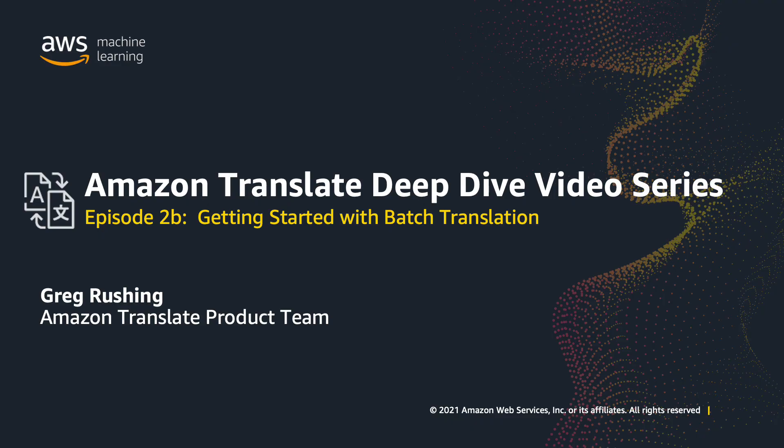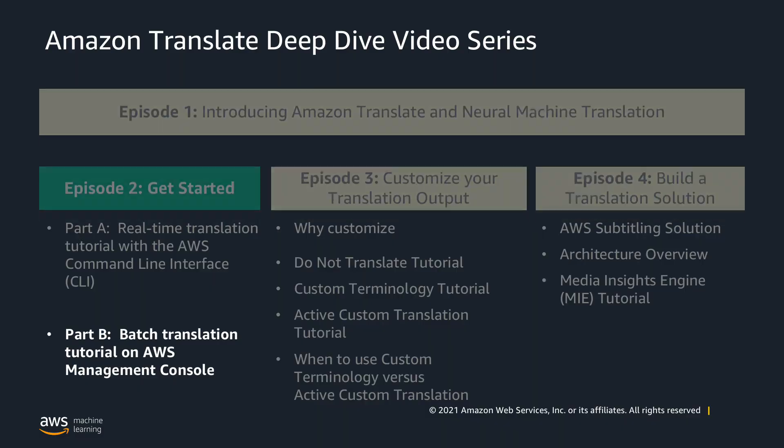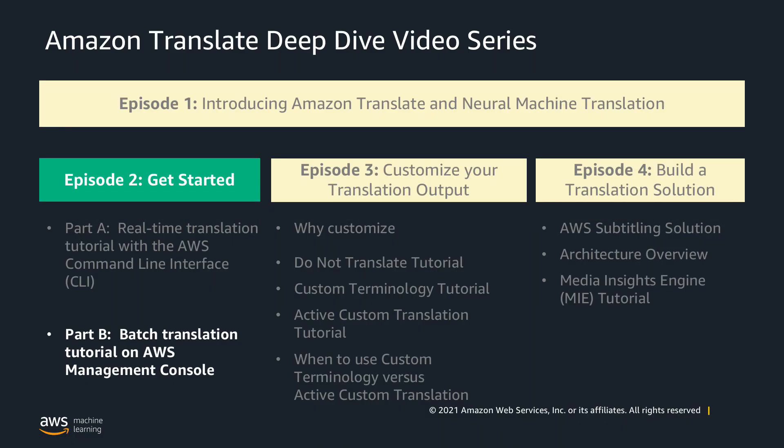Welcome to the Amazon Translate Deep Dive video series. I'm Greg Rushing from AWS, and in this episode we'll be looking at how you can use the Amazon Translate Batch Translation feature to translate documents, spreadsheets, and PowerPoint files while maintaining your document's format. This is part two of two in this episode. If you're interested in learning more about Amazon Translate, please explore the rest of the videos in this four-part series.